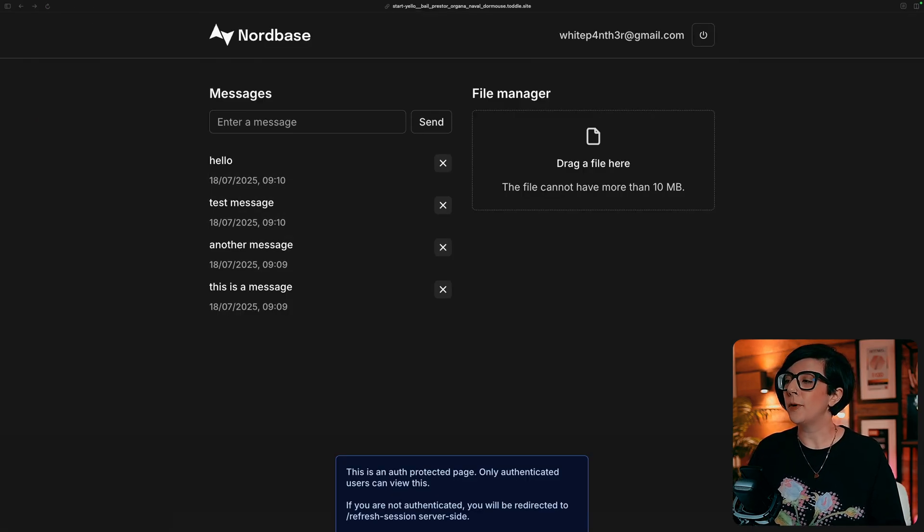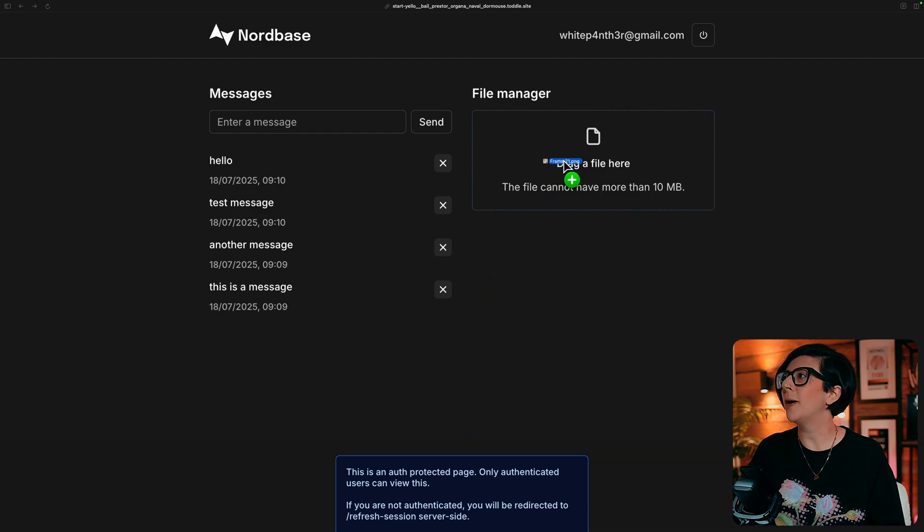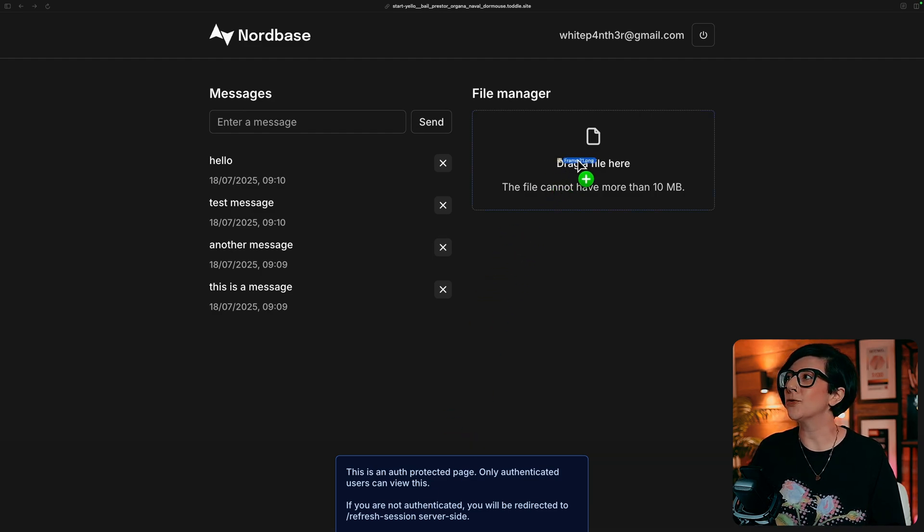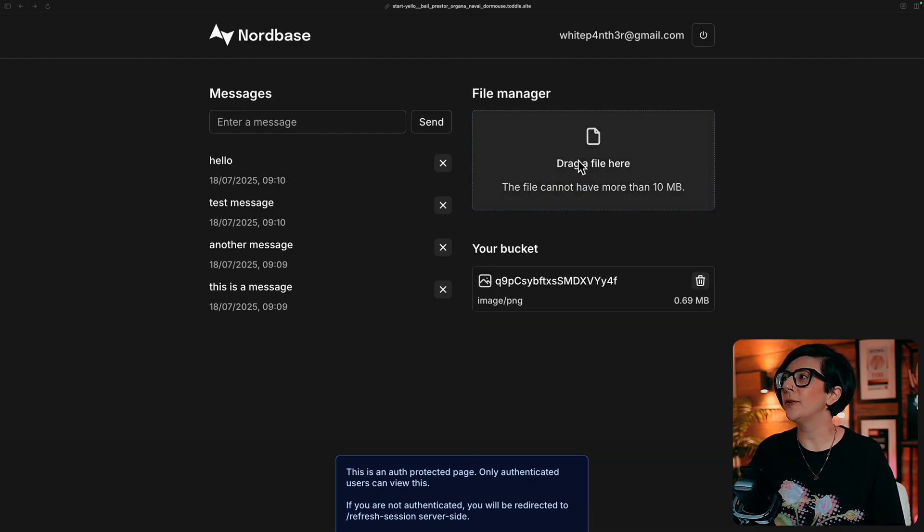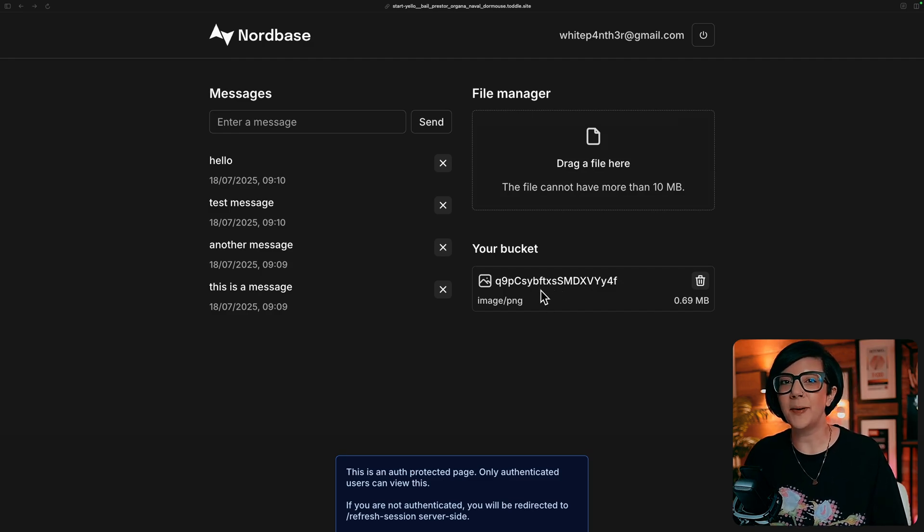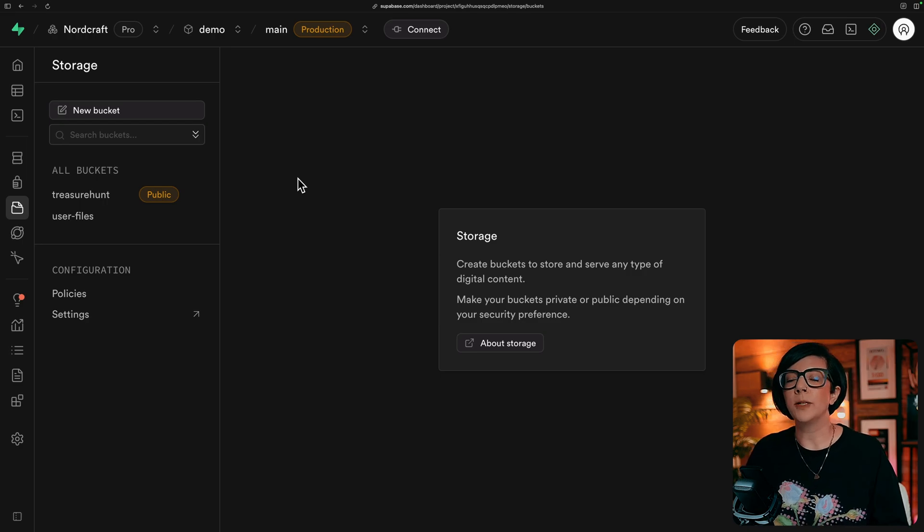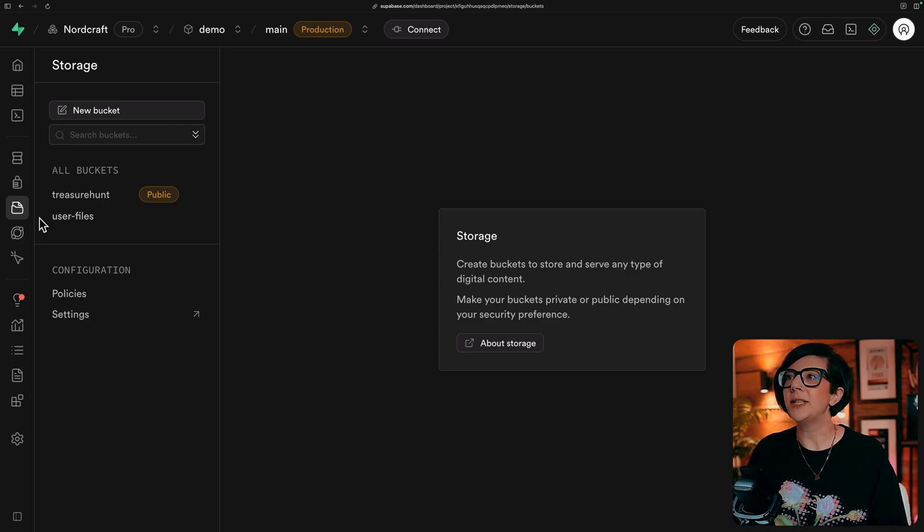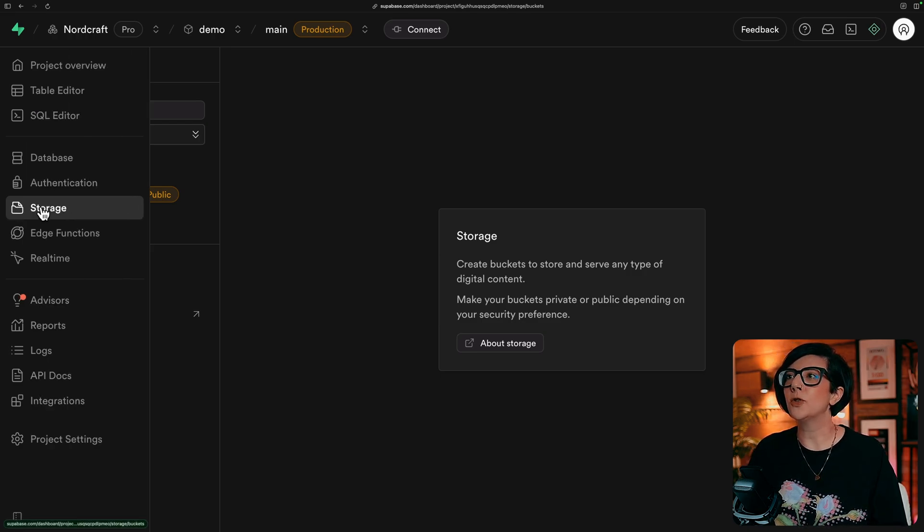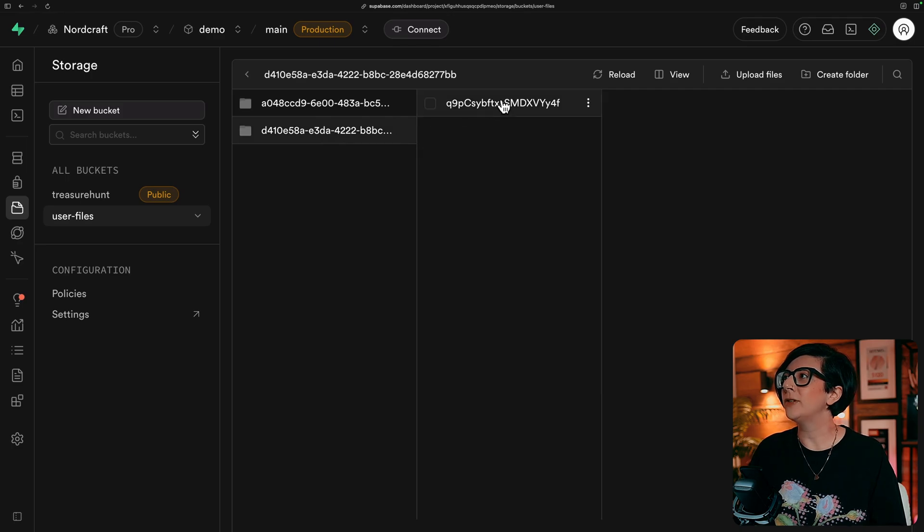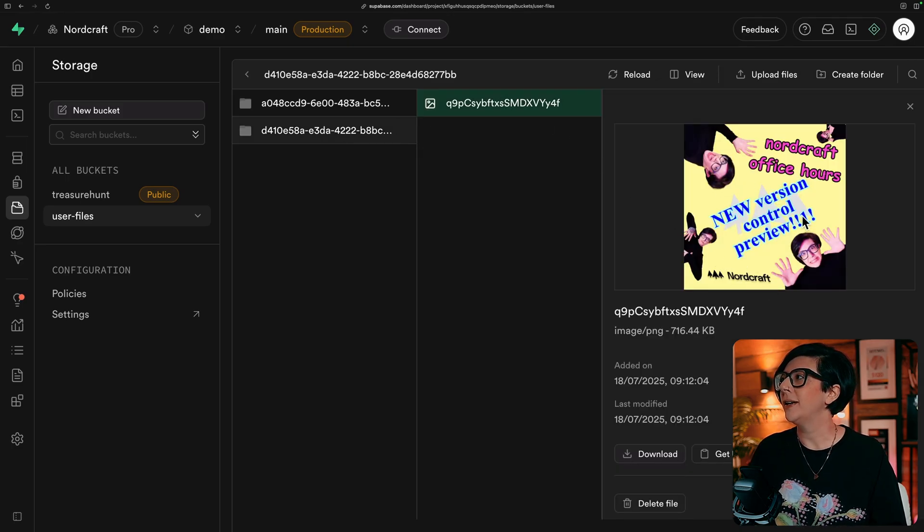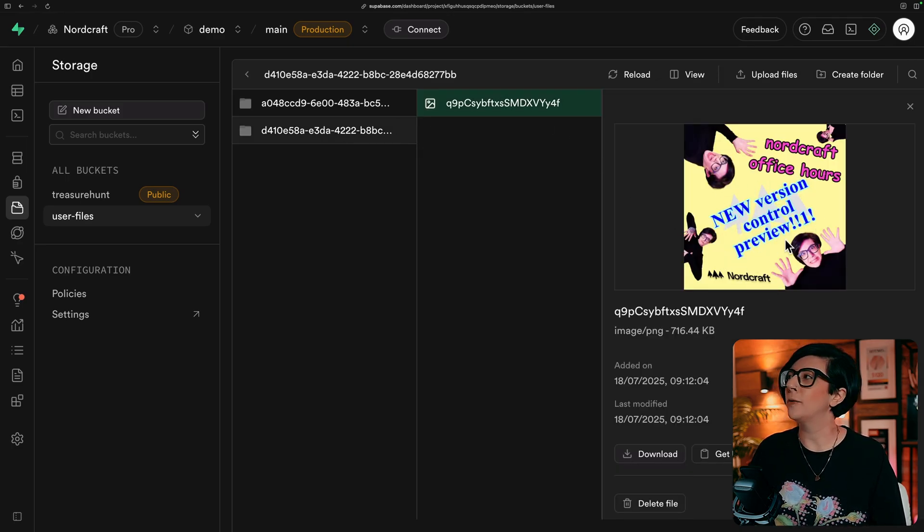Just to demo the file upload for you. I'm just going to upload a file by dragging one into the drop zone component. There is my file and I'm going to find it in the database. Now in the storage area of our Superbase database, if we go to storage, we have a bucket called user files. And here is the file that I just uploaded.